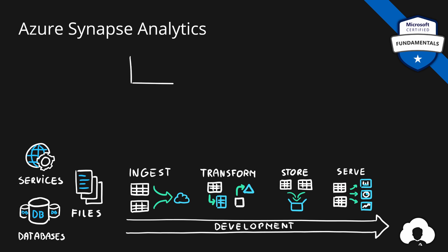First of all, by providing a feature called Synapse Pipelines. This tool helps developers to ingest and transform their data using visual workflows. Additionally, Synapse Analytics comes with embedded Apache Spark, a leading technology for big data analytics and transformation.